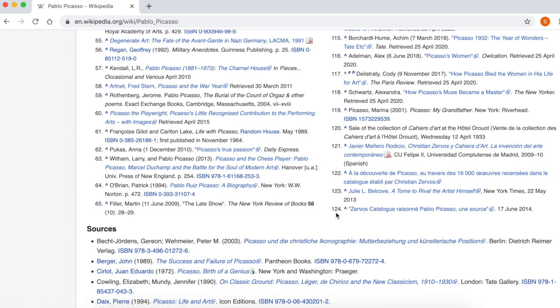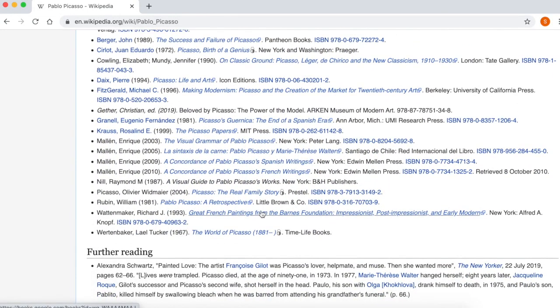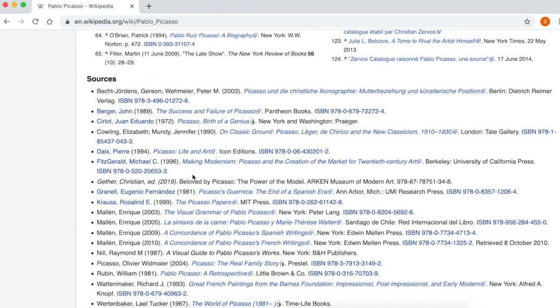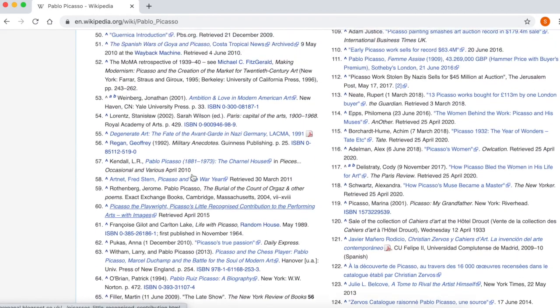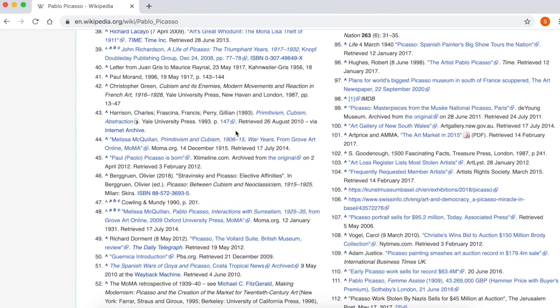This Picasso entry on Wikipedia has 124 references in the text, and then sources — generally books — amount to about another 20 books used to create the article. Obviously I'm not expecting you to use so many references, but maybe you've looked at two or three sources of information — whether it's Wikipedia, a video, another website like the Picasso Museum, etc. — websites which are relevant and accurate sources for the research task you have been given.